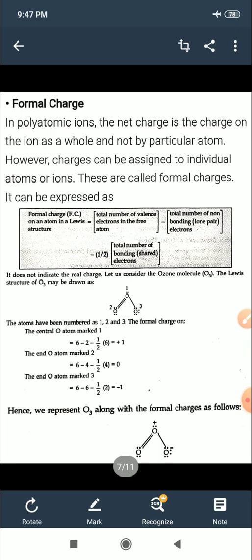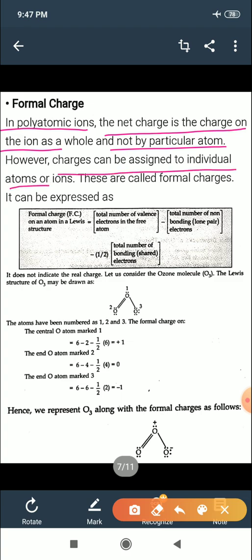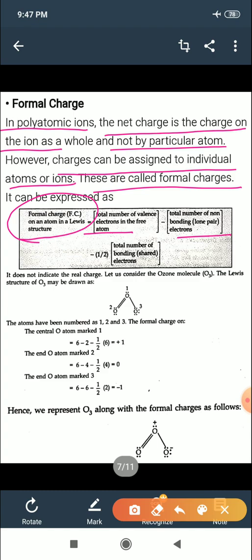The next topic is formal charge. In polyatomic ions, the net charge belongs to the ion as a whole, not to any particular atom. Charge can be assigned to individual atoms — these are called formal charges. The formula is: Formal charge = (total valence electrons) − (total lone pair electrons) − ½(total shared pair electrons).